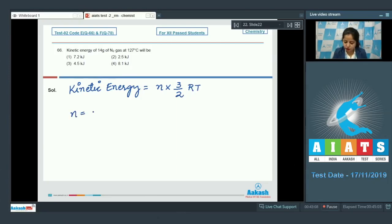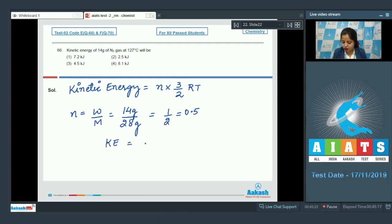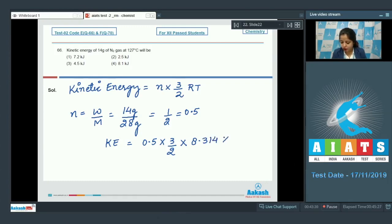First, we identify the number of moles: given mass divided by molar mass. Given mass is 14 grams and molar mass of N₂ is 28 grams, so moles = 14/28 = 0.5. Therefore, kinetic energy equals 0.5 into 3/2 into R, where R = 8.314.